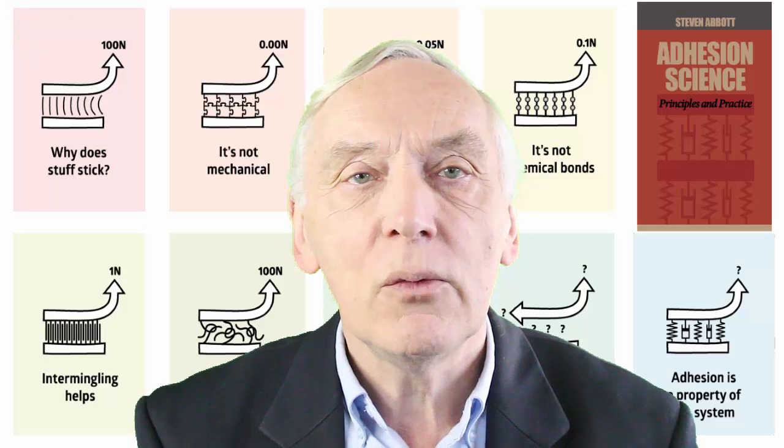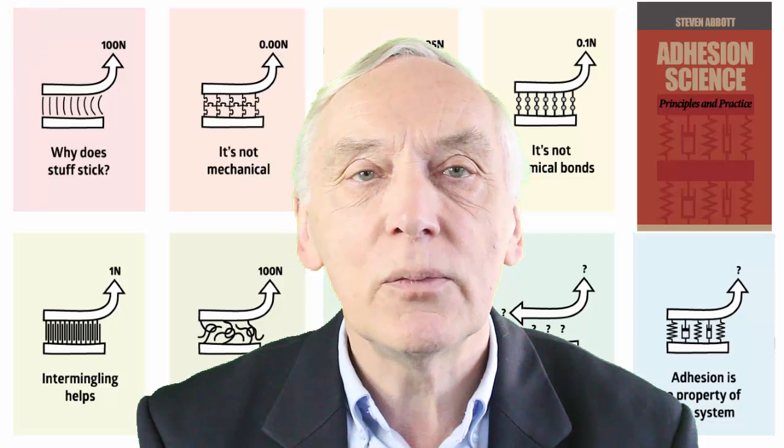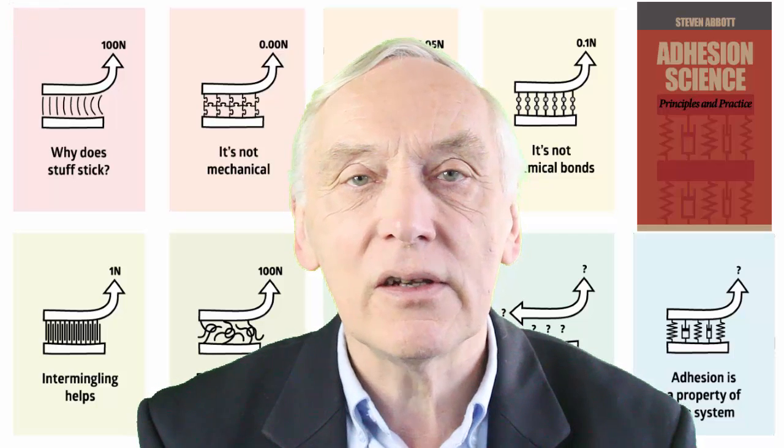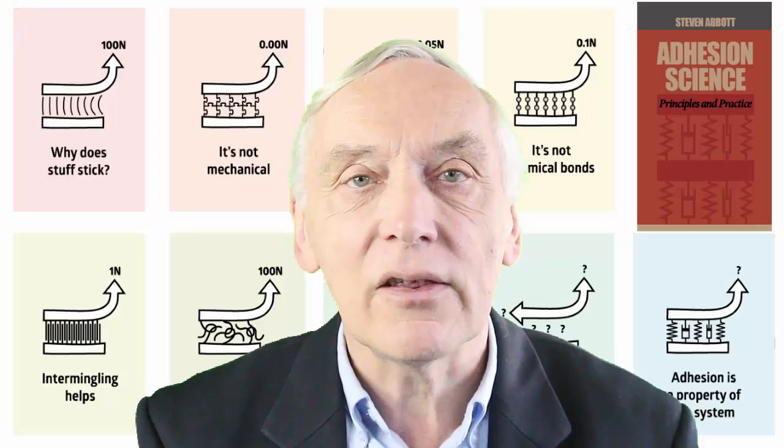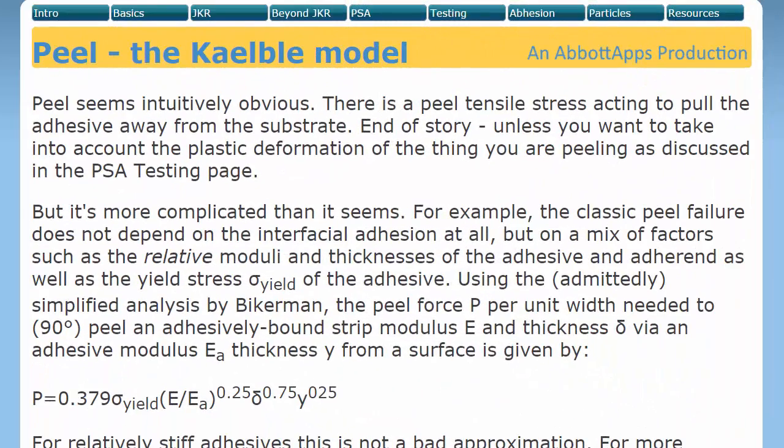In this video, we look at an app showing that the simple peel test is anything but simple. We all know what a peel test is. You just pull it up and it peels apart, and you can do it at 90 degrees or at 180 degrees. It's really simple. But adhesion is a property of the system, and the peel system is anything but simple.